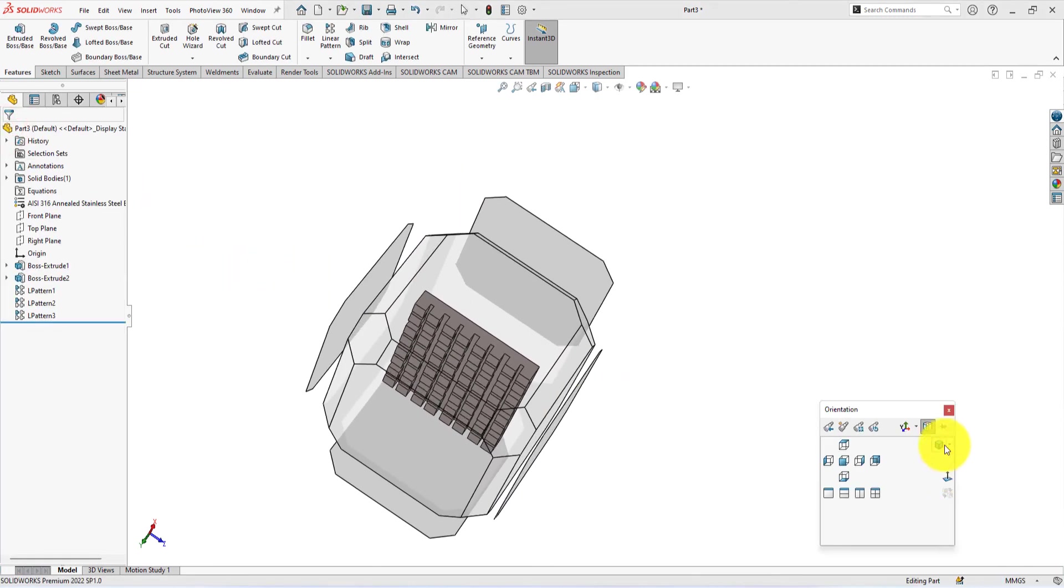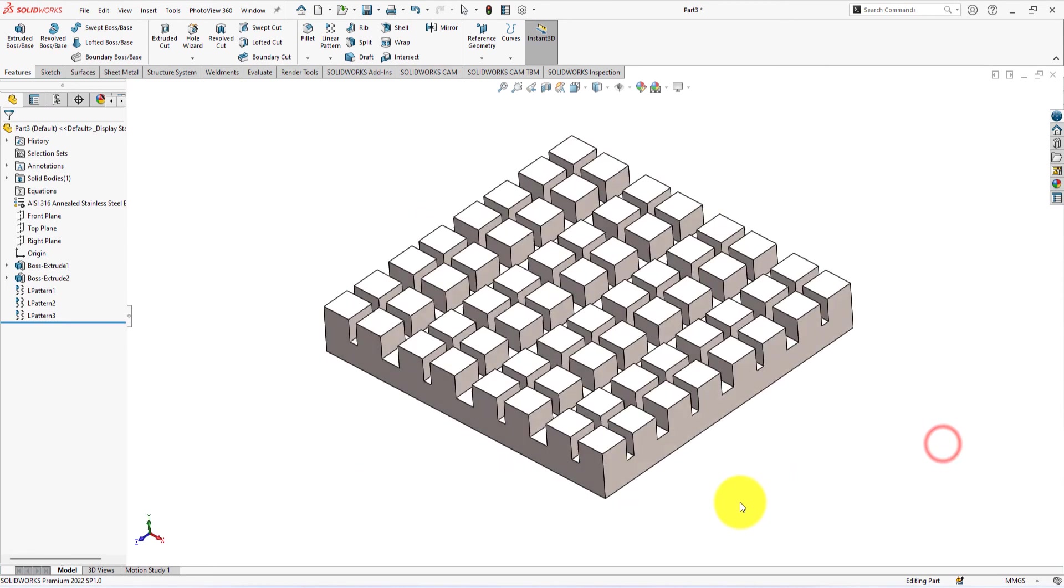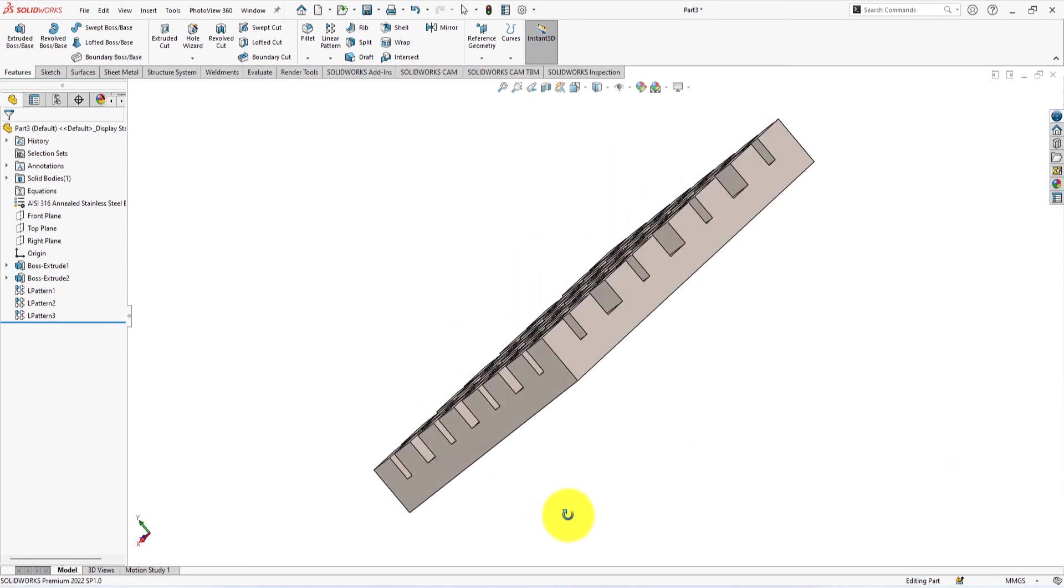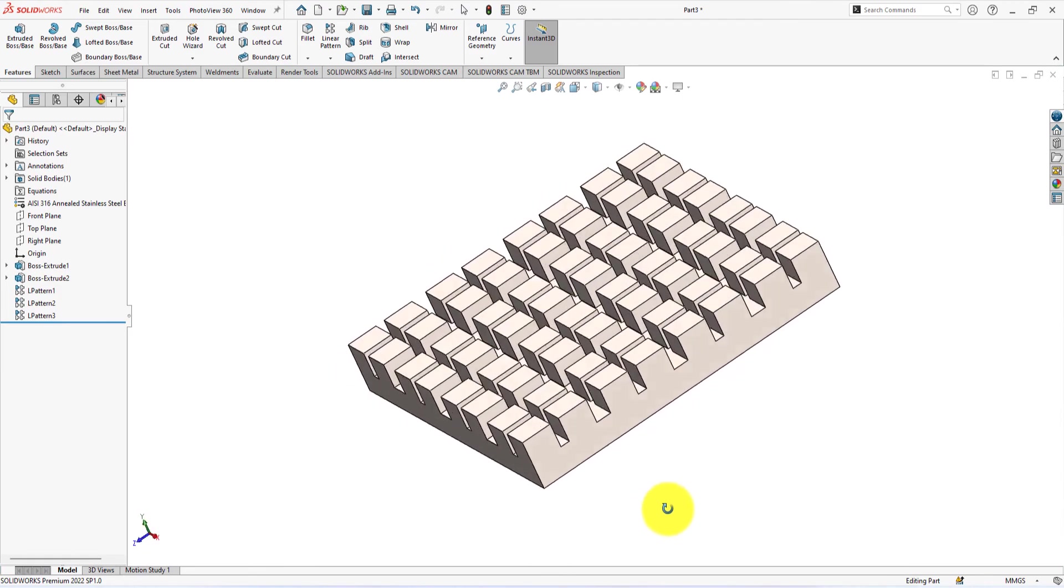Press the spacebar of the keyboard and select isometric view. Congratulations! This is the part which we were trying to build.